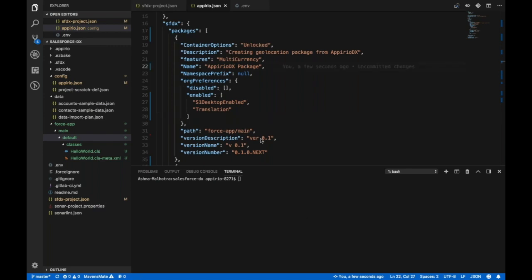So this is my local workspace for the Salesforce DX project. Now I want to deploy my metadata to my Salesforce org. Please note I say Salesforce org and not scratch org.